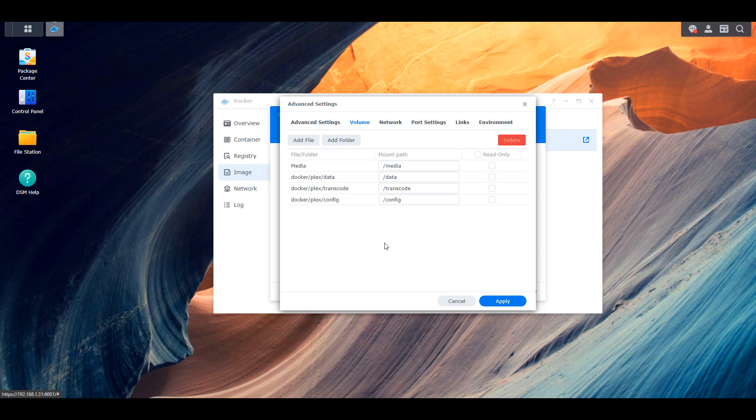However, there are a lot of people that have three separate shared folders for every single media type. So if you have it set up the way that I have it set up, you can go through and you can select the media folder that you have, and then you can map it to the forward slash media location. If you have it split up, you're going to have to create three different or five different, however many folders you have, you're going to have to map those different shared folders to different locations. Now you can use whatever name you want. So if you wanted to do forward slash movies and forward slash TV shows, et cetera, you can do that.